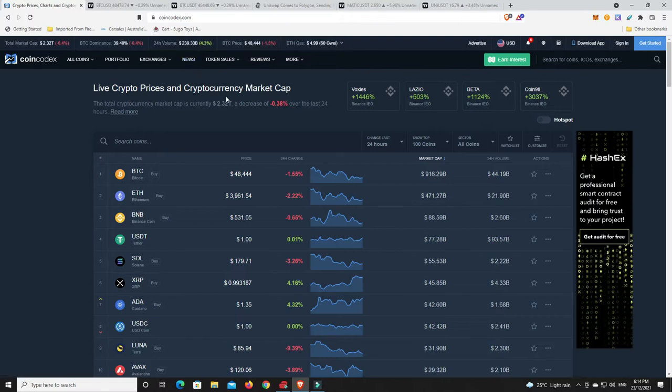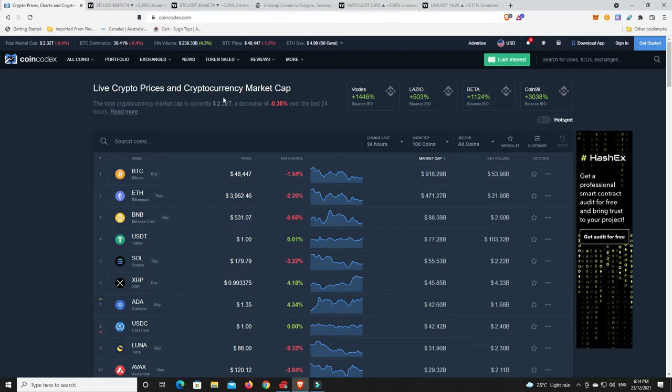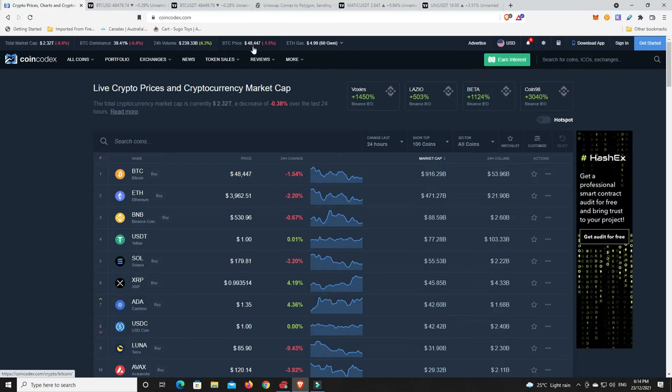Just be wary is what I'm saying, never financial advice as I always say, this is just my personal opinion. You've got to work out what's right for you. Bitcoin still above 48,000 which is nice, but we're not above 50,000.